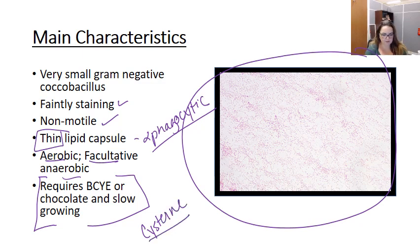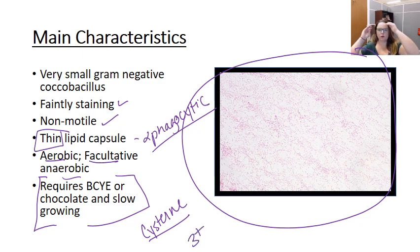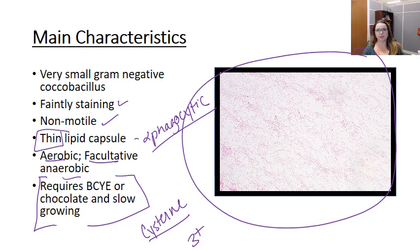Cysteine is needed in order to grow well in culture, and we can find that in chocolate agar or in BCYE agar. It's also very slow growing — it can take up to three days. So, even though culture is always kind of the gold standard, you're going to want to be aware of the travel history your patient might have and their symptoms before making a tularemia diagnosis.